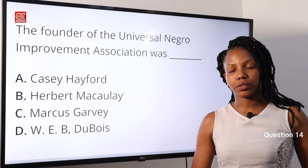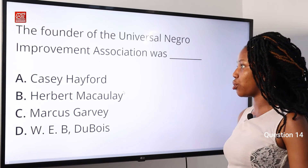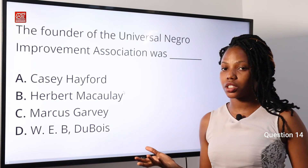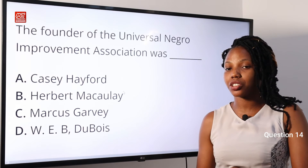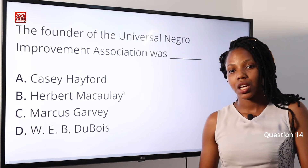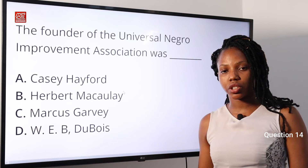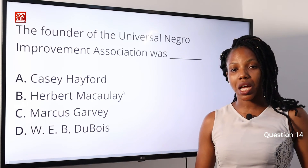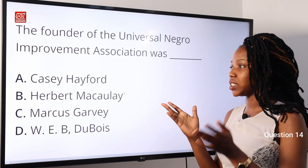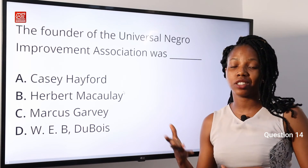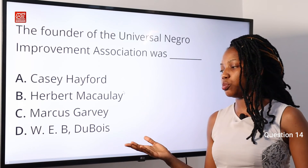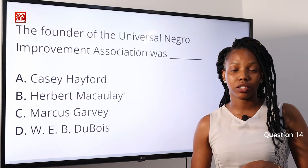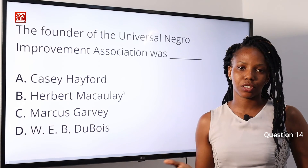Question 14: The founder of the Universal Negro Improvement Association was — A: K.C. Airford, a leading African nationalist; B: Abel McCoully, founder of Nigerian nationalists; C: Marcus Garvey, founder and first President-General of the UNIA; D: W.E.B. Du Bois, a scholar, writer, editor, and civil rights pioneer. Option C — Marcus Garvey — is the correct answer.